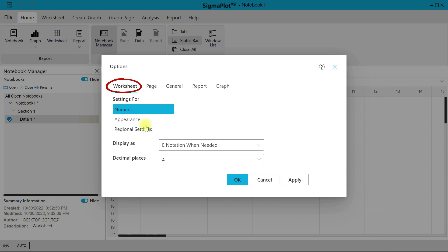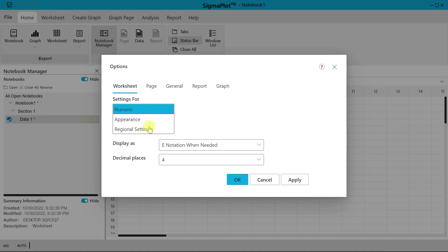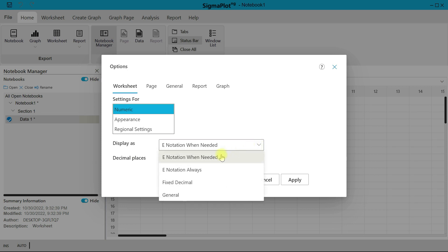Here is where you can preset the worksheet. You have options for numeric values, the appearance of the worksheet, and the original settings for numeric. You can change the display — so now it's engineering notation, but when needed you can use fixed decimals or general as well.